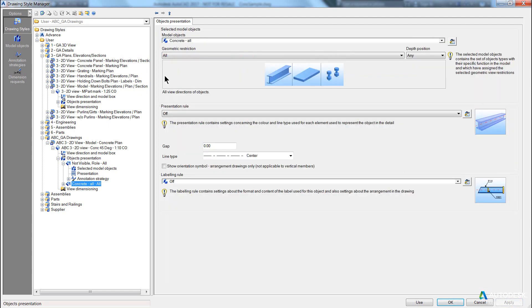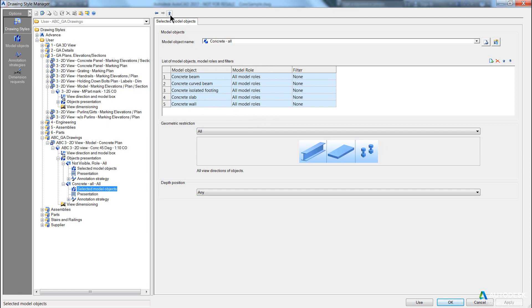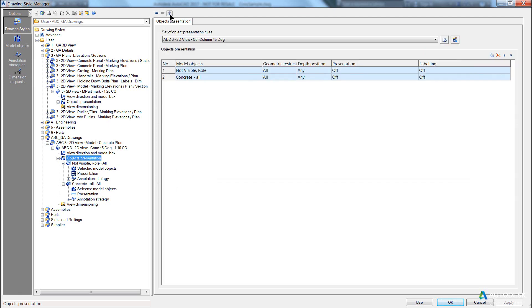Now let's double click and have a look at concrete all, and in concrete all, you can see a concrete beam, concrete curve beam, an isolated footing, a slab, a wall, these are the base pure objects inside advanced steel, any model role in this case. And at the moment, if I create the view, you will get nothing because the presentation is set to off.